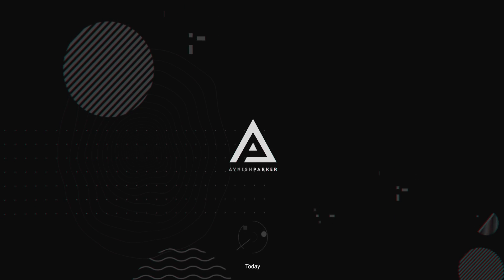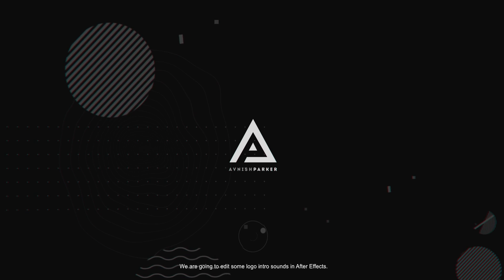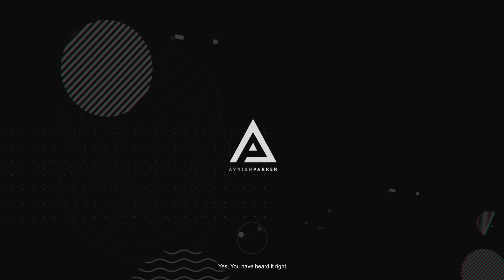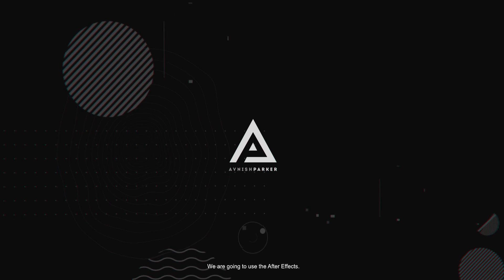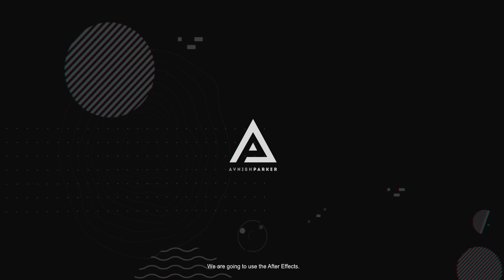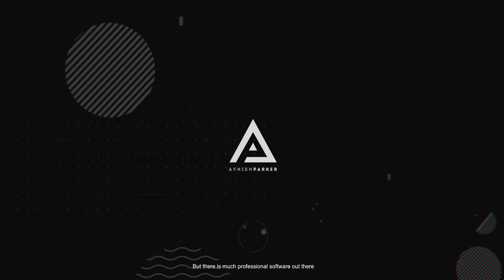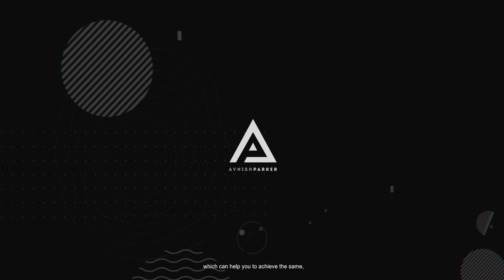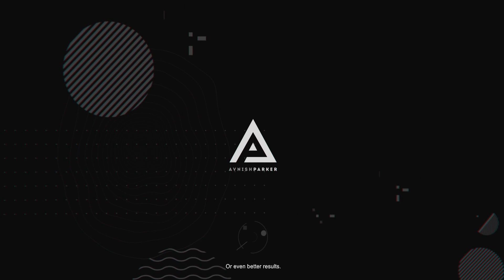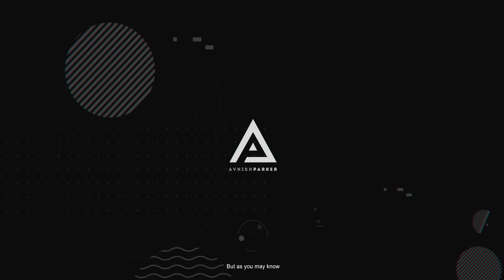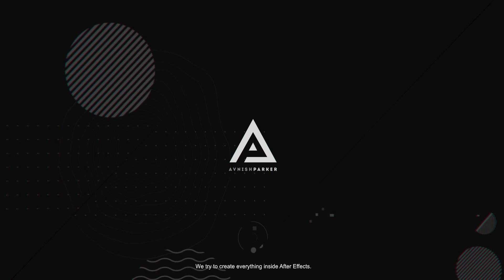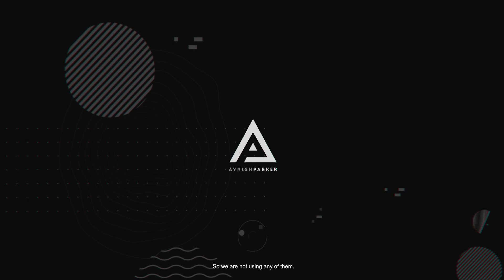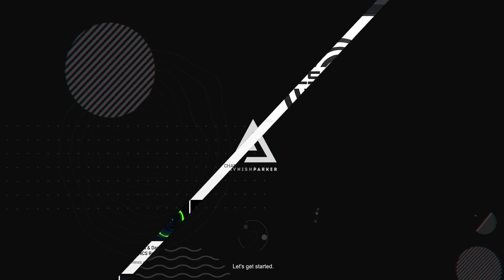Today we are going to edit some logo intro sounds in After Effects. Yes, you have heard it right. We are going to use After Effects, but there is much professional software out there which can help you achieve the same or even better results. But as you may know, we try to create everything inside After Effects, so we are not using any of them. Let's get started.